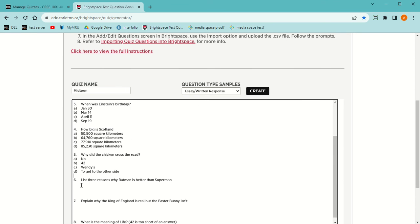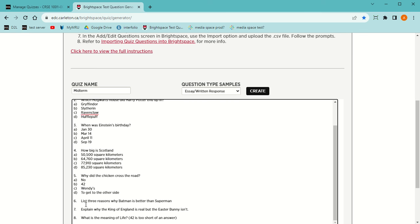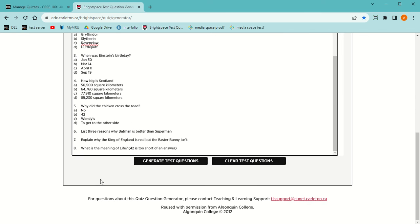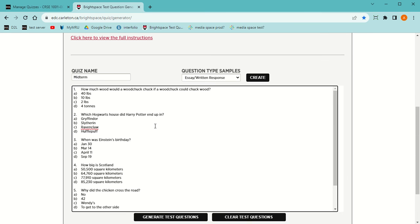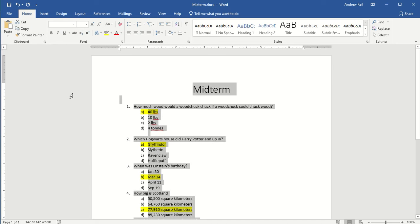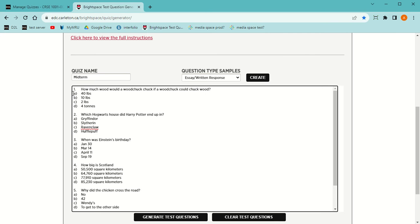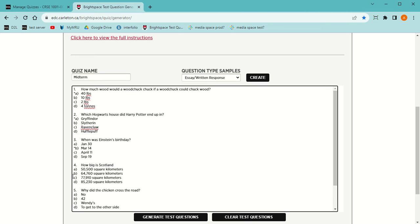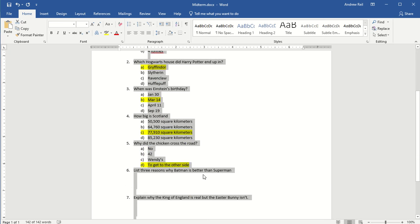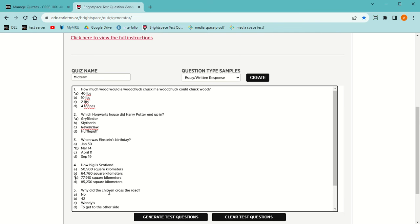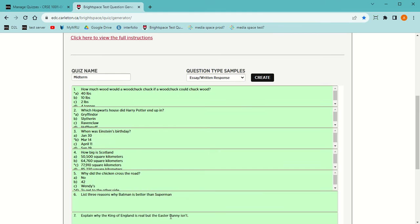Then I'm going to make only one space between the essay questions. If there's more than one space, you will get an error. Then with the correct answers, I'm going to put an asterisk in front of them. Then I'm going to click on generate test questions.